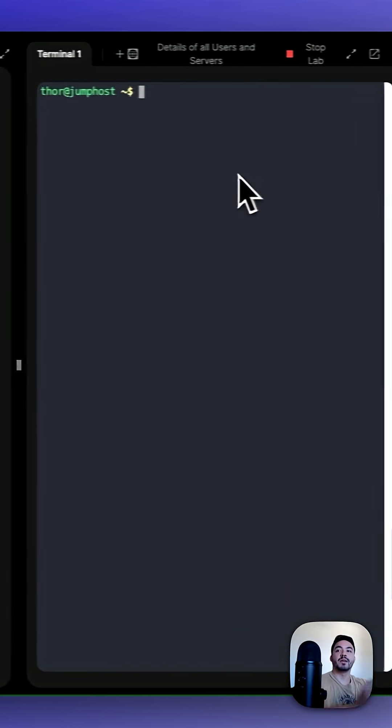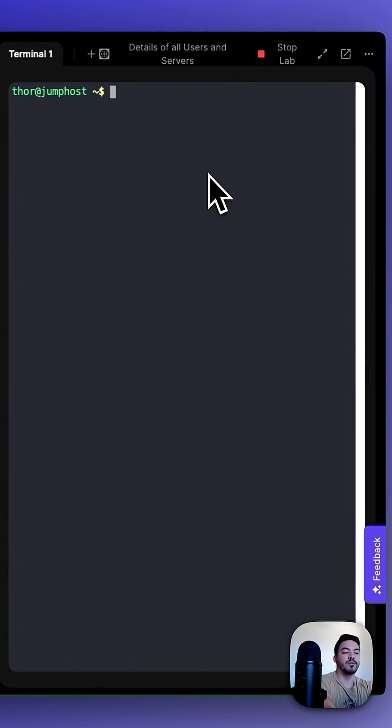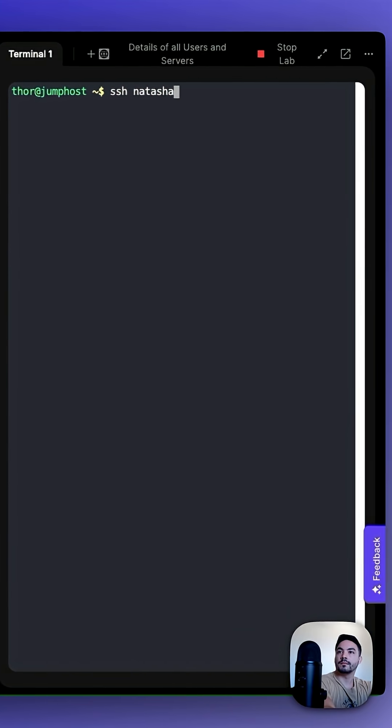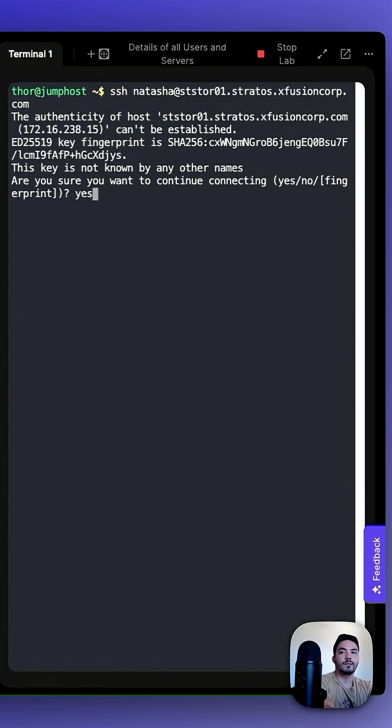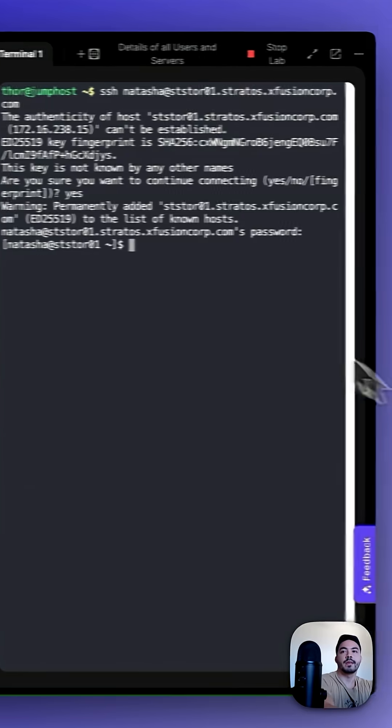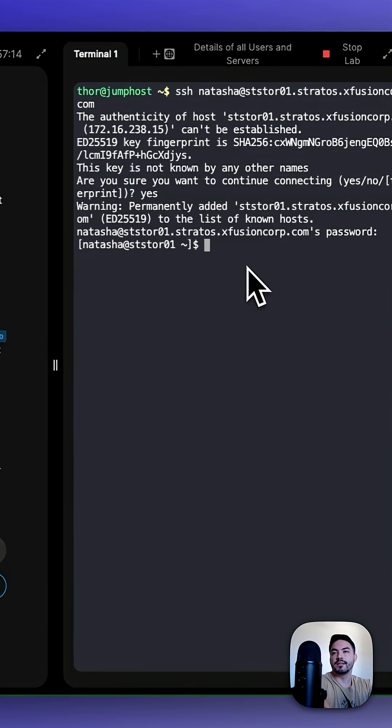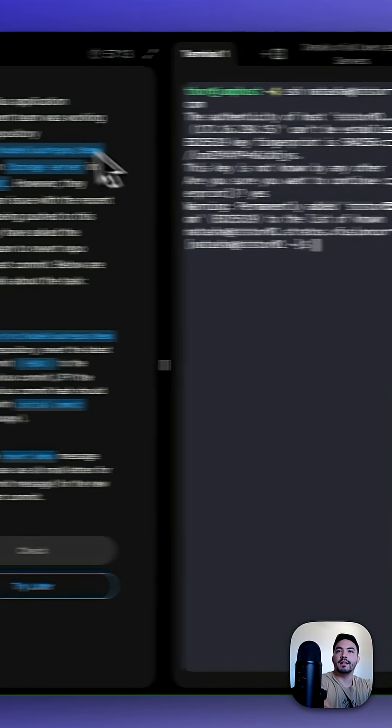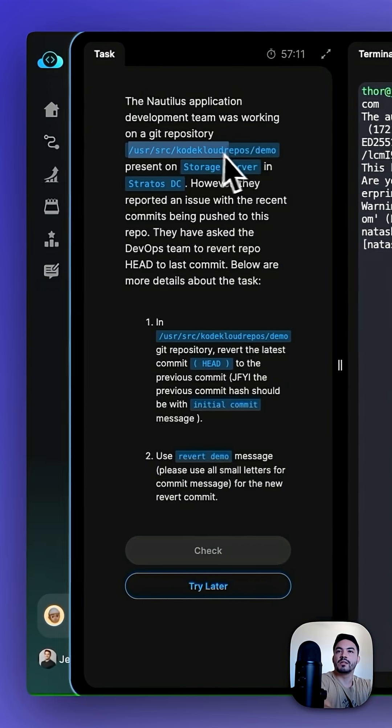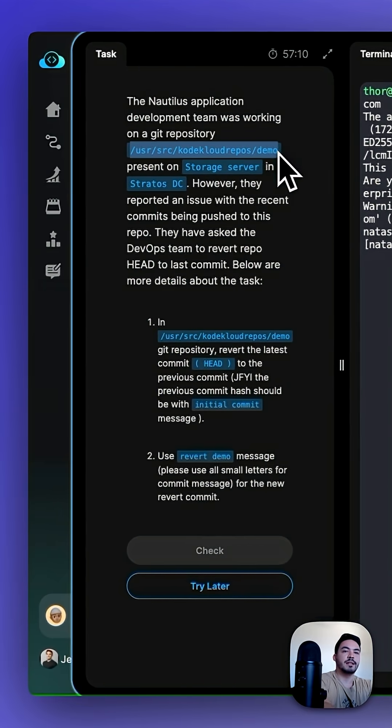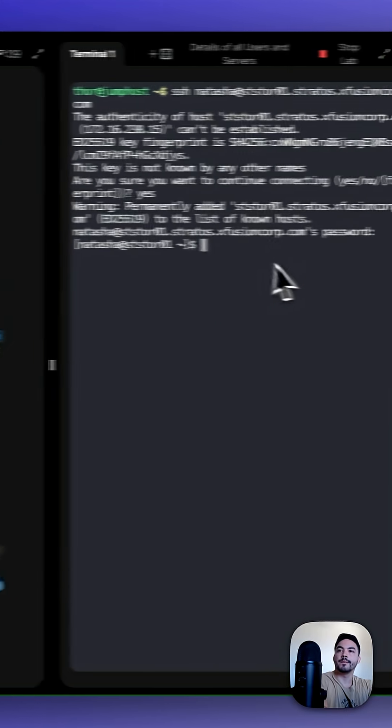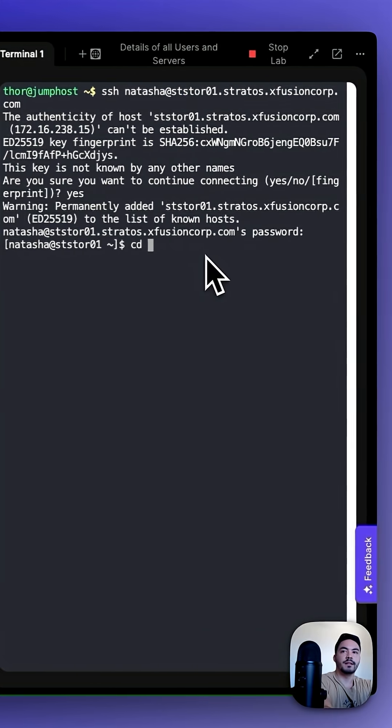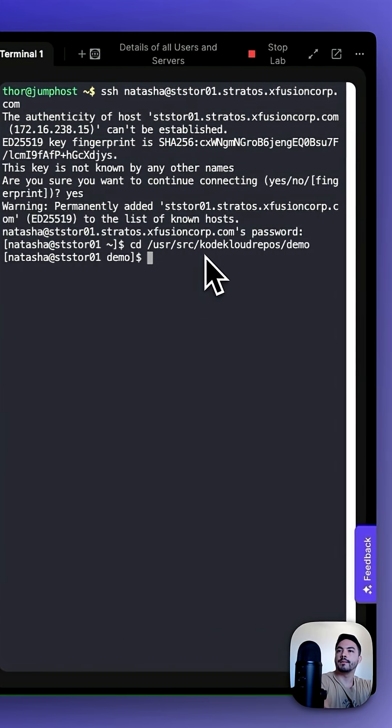So first, we're going to SSH into the storage server. Now that we're in the storage server, let's CD into the user-sourced CodeCloudRepos/demo repository.